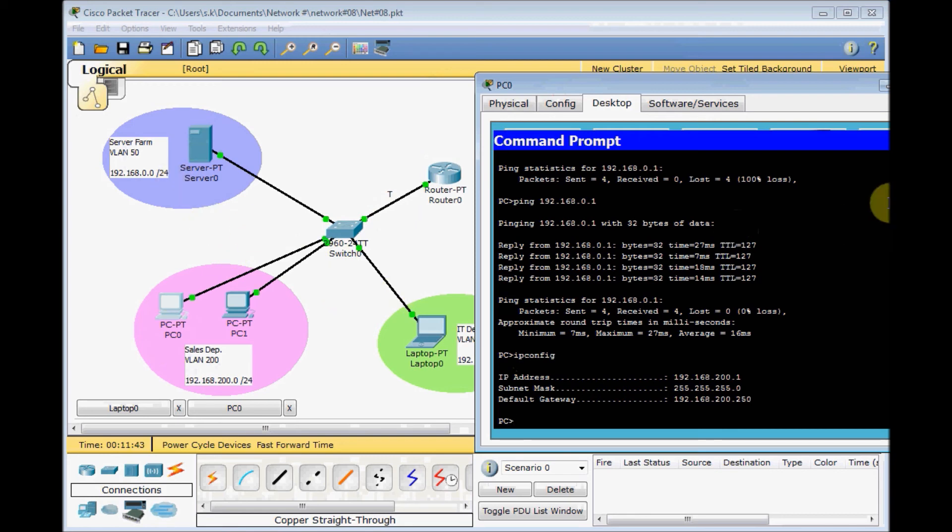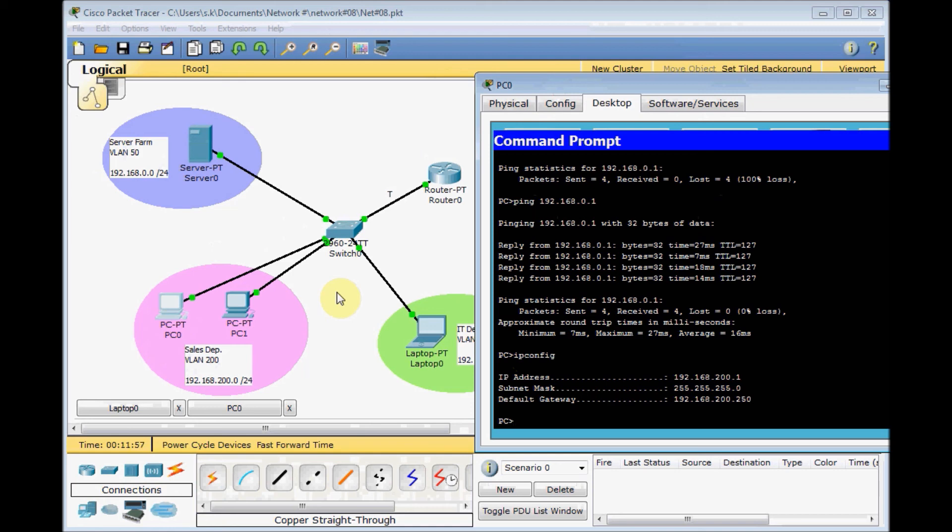As you can see, in this example, I used the layer 2 switch for providing inter-VLAN communication. In the next video, I'll show you how you can do this the easier way with layer 3 switches.